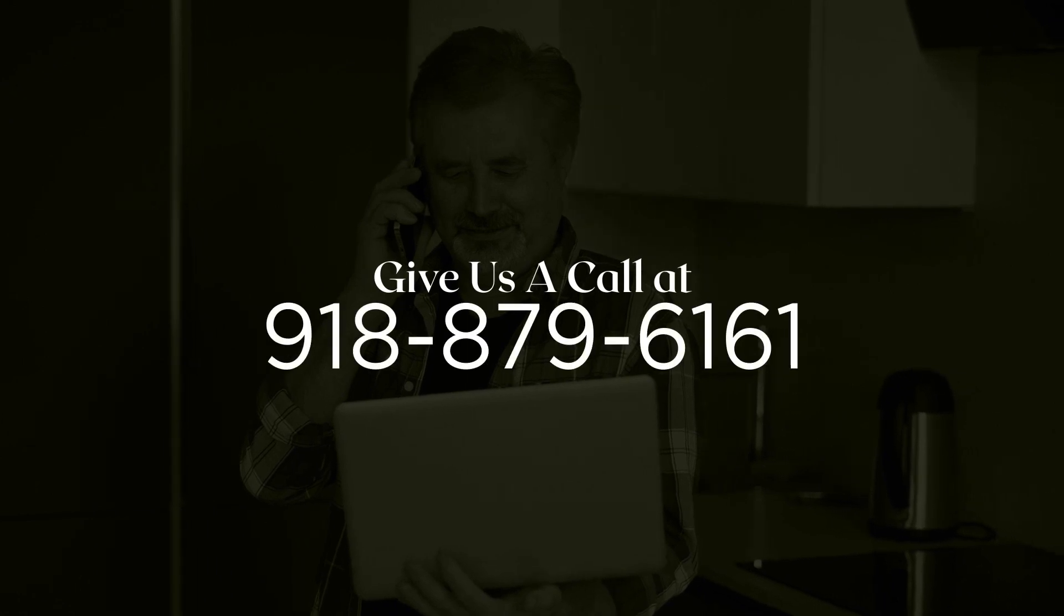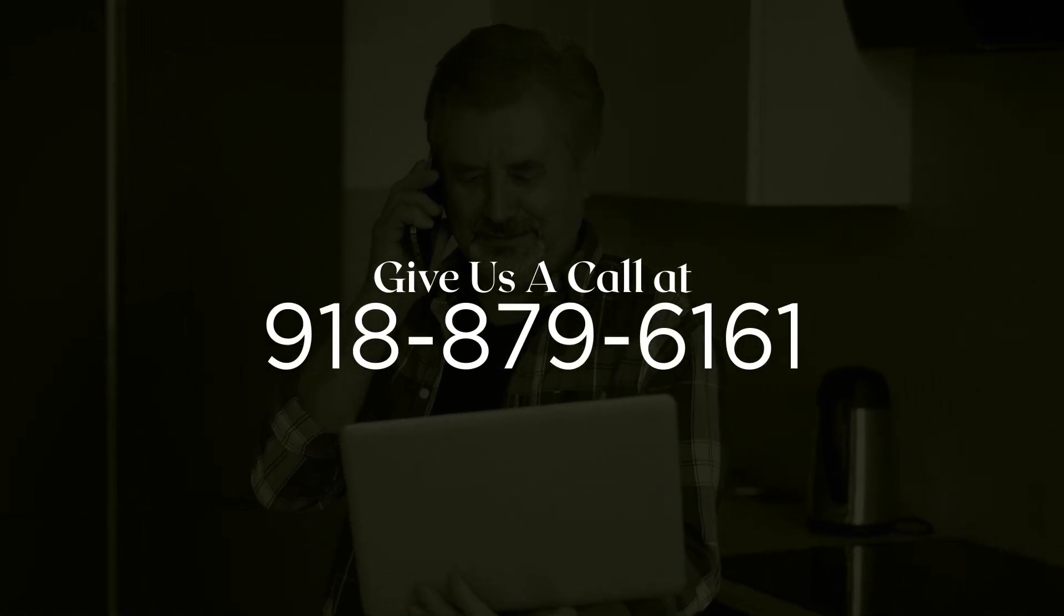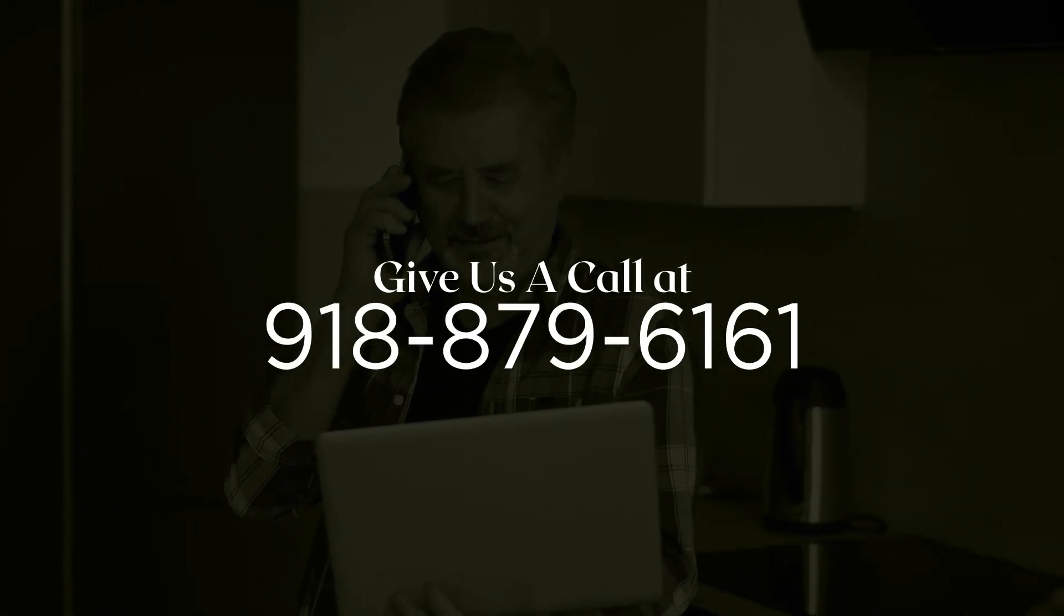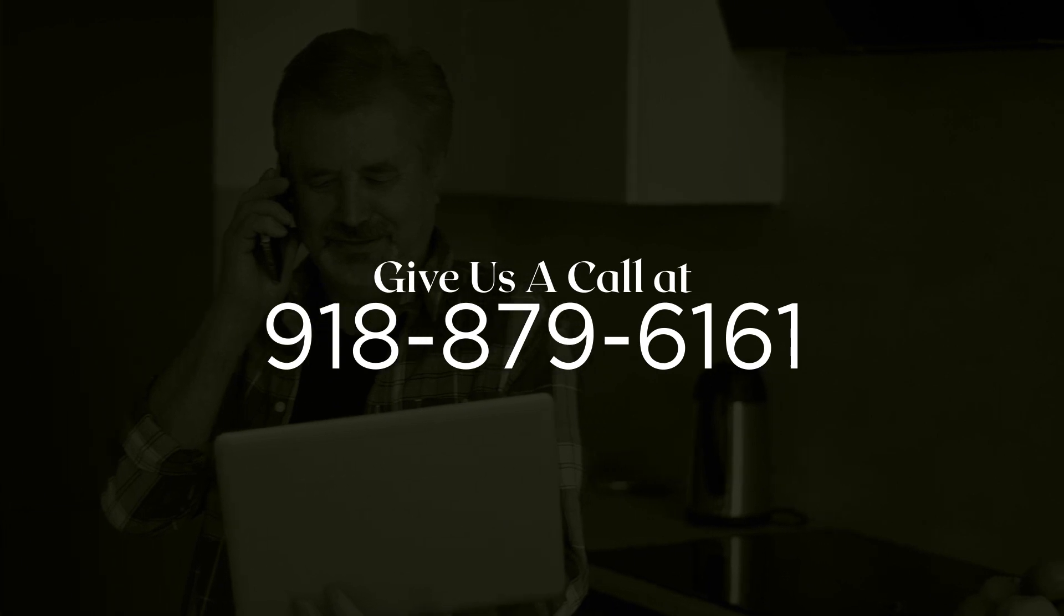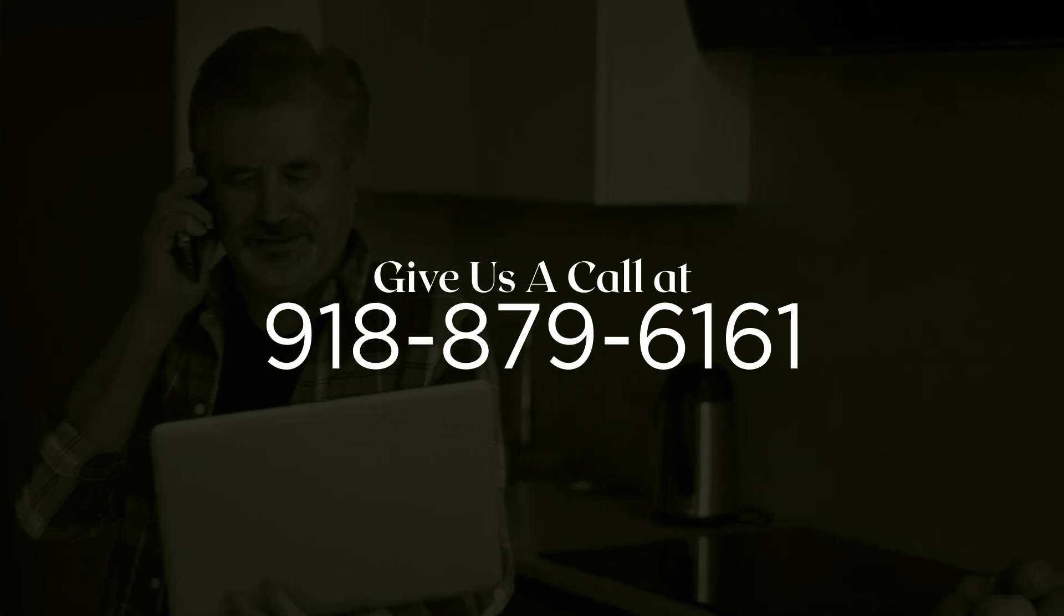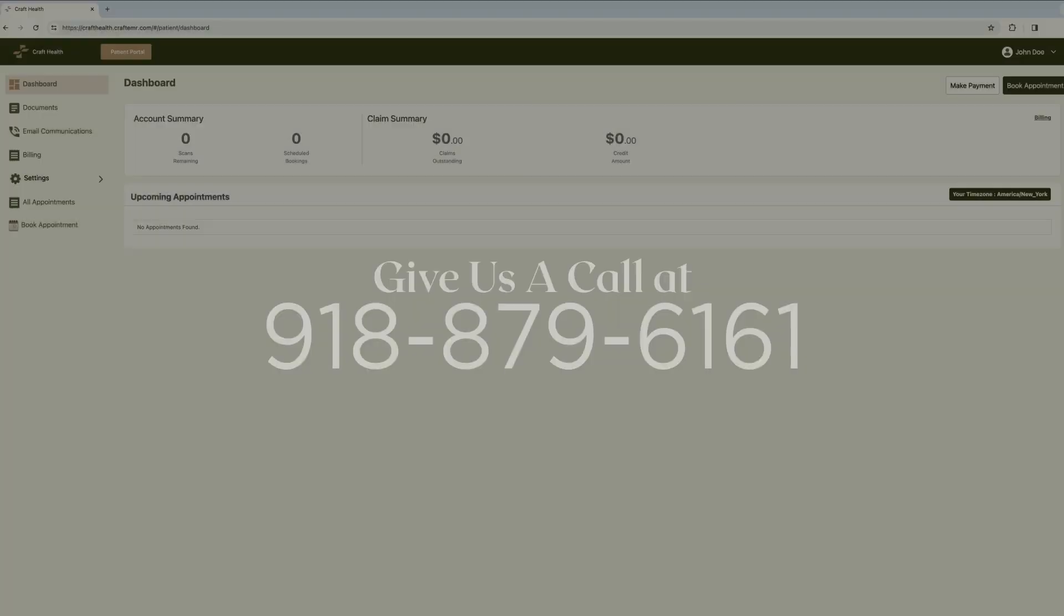Remember, if you ever have any questions or need help, we're always here for you. Give us a call and we'll be happy to walk you through the process. We're committed to making your health journey as smooth as possible.